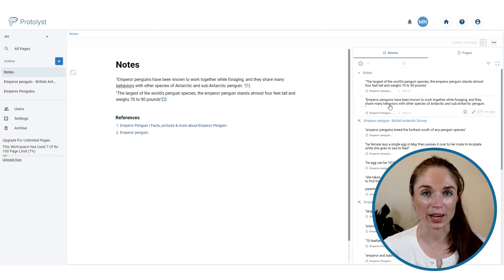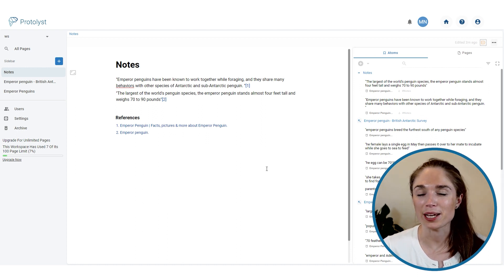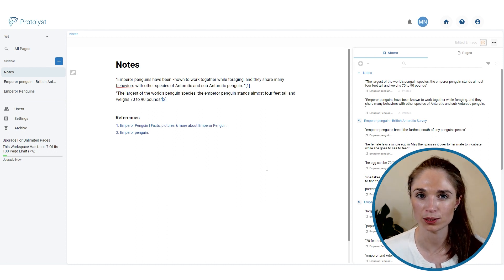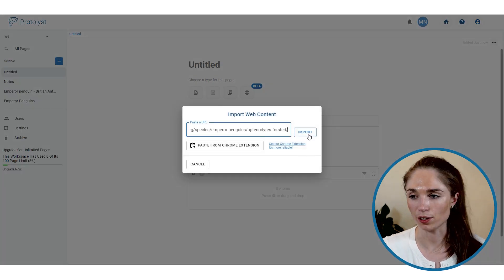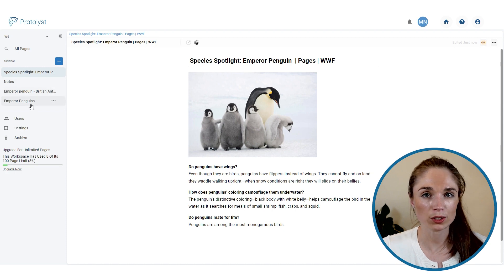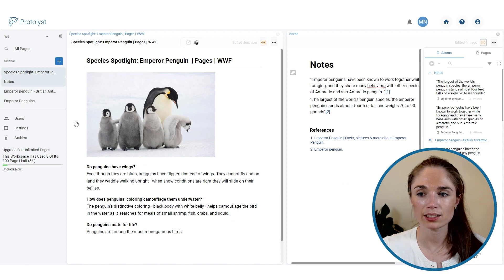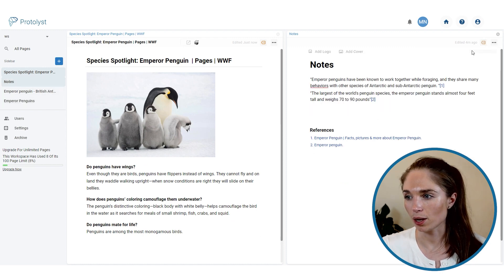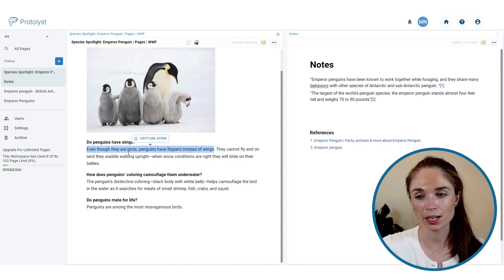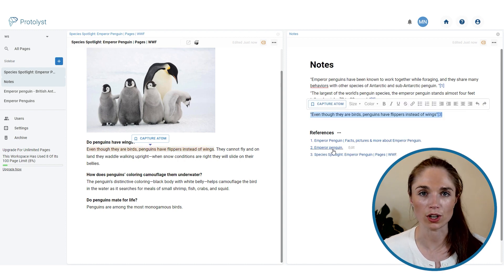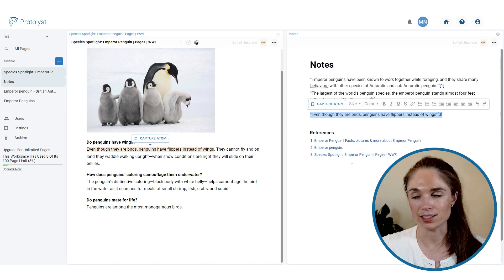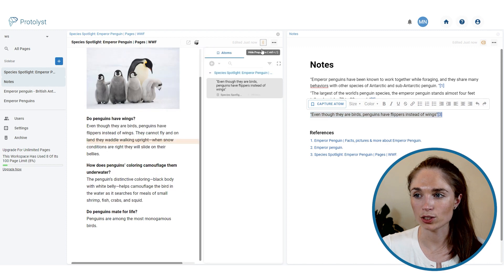One final feature to speed up note-taking: you can drag and drop text straight from a source page into a notes page, automatically creating an atom and getting that text into your notes. Add a final source page, import the web page content, then use split screen by control-clicking a page to have the source and notes open side by side. As you come across information you want, highlight it — then instead of hitting capture atom, click anywhere within the highlight and drag it straight into your notes page.